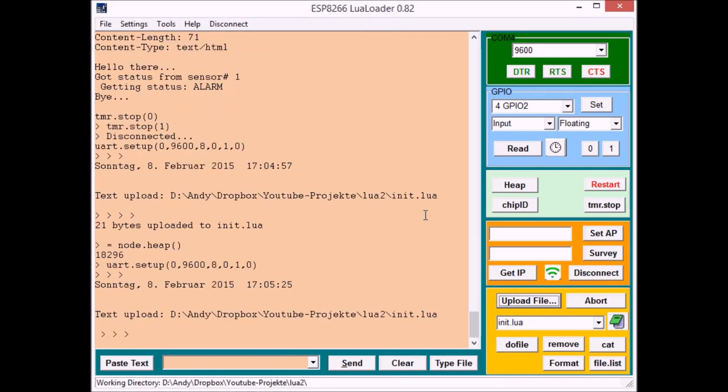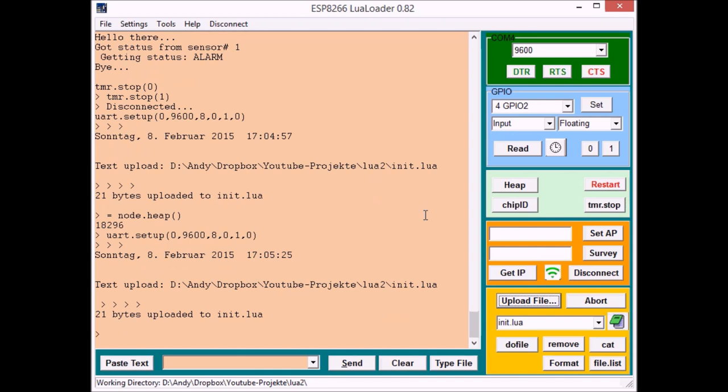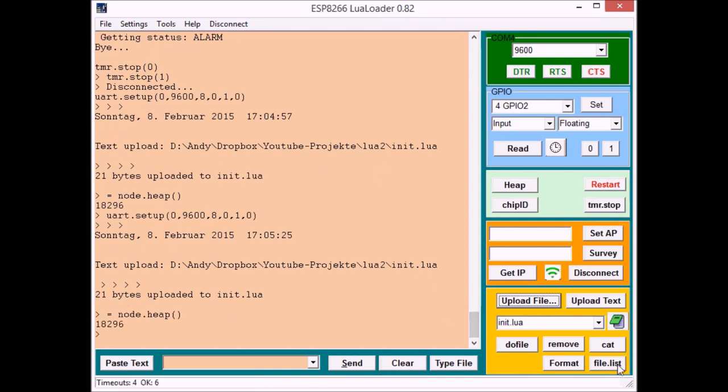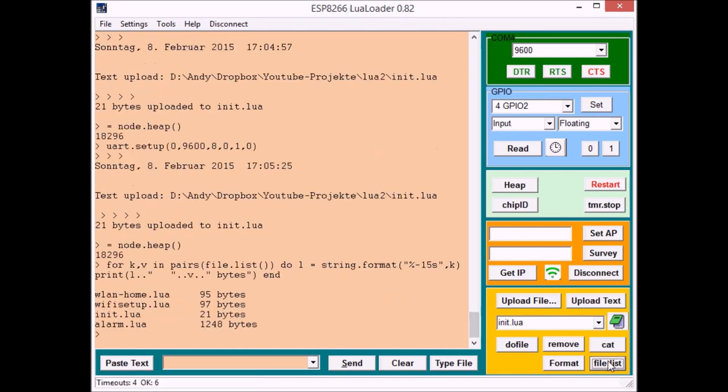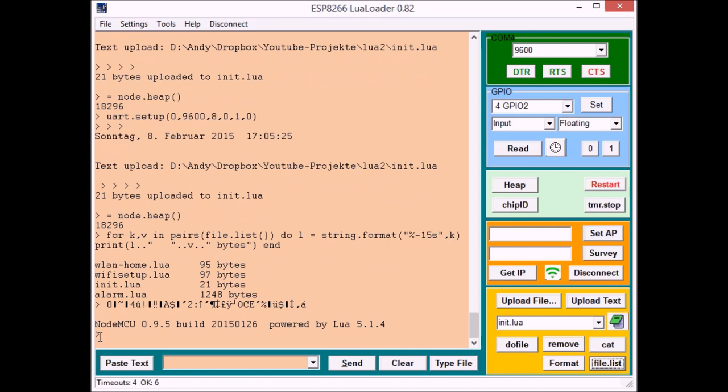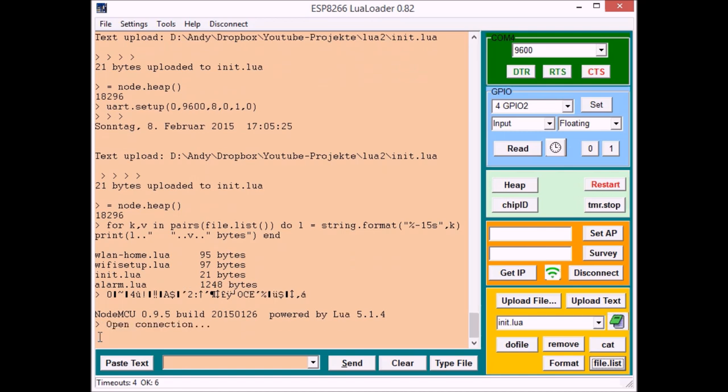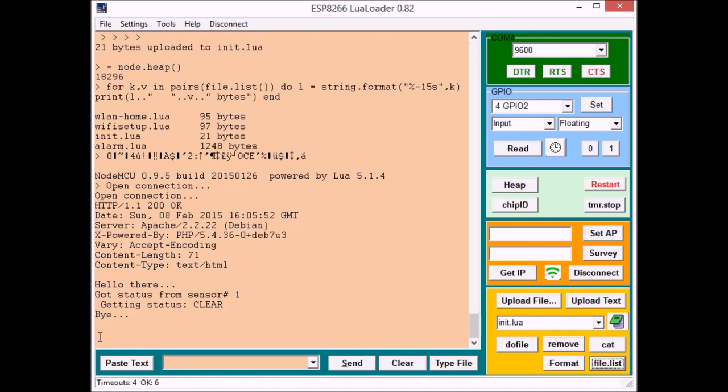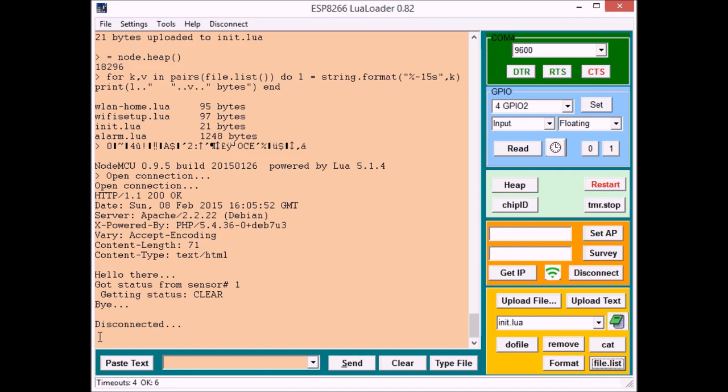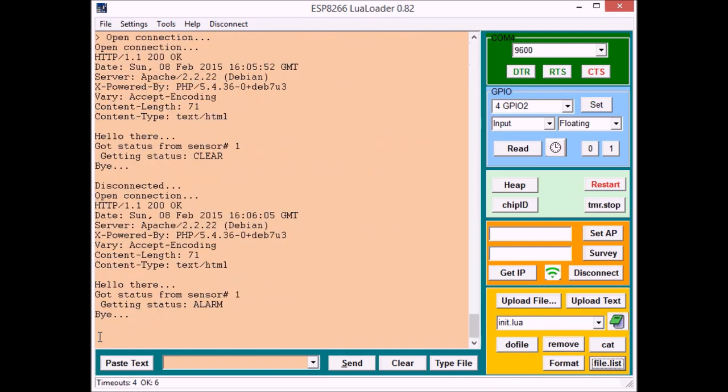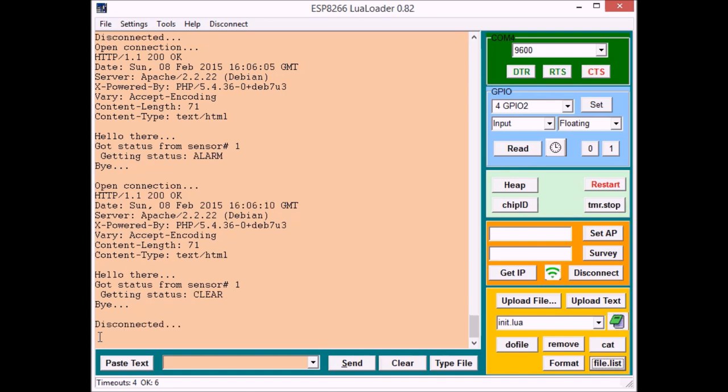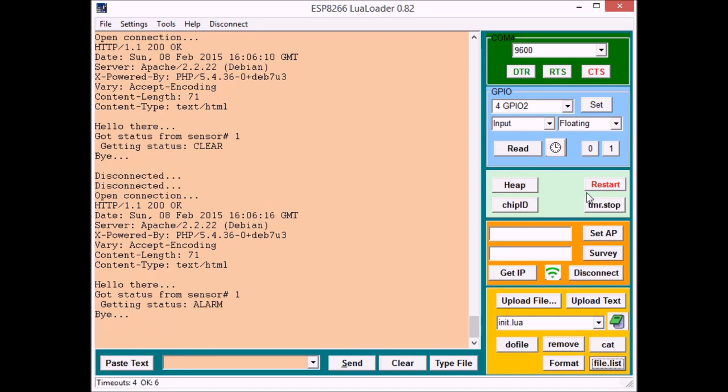Upload that to your microcontroller. You can see it up there. The first file actually is my private home configuration. Okay and now we can cycle the power and see if it comes up properly. And you see it's already opening connection giving a status to the web server. And if I wave my hand in front of the sensor it's giving the alarm and if I stop doing that it's going back to clear.